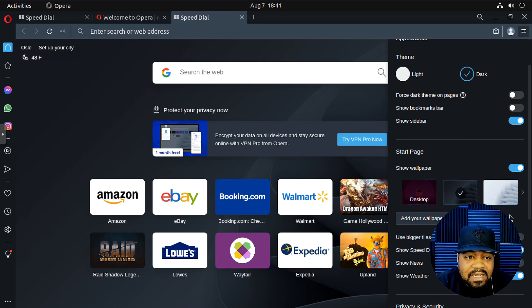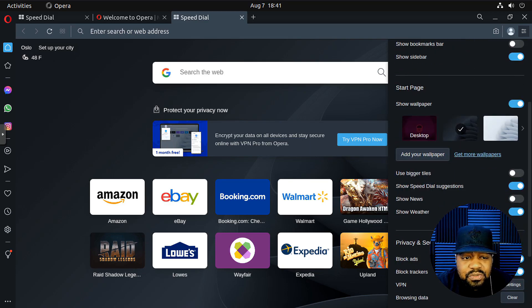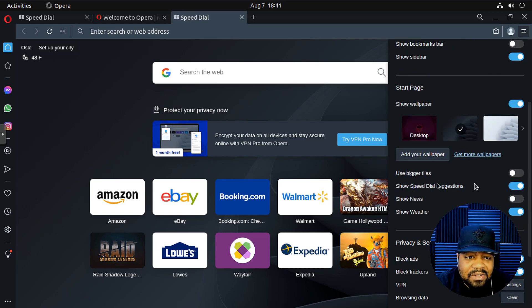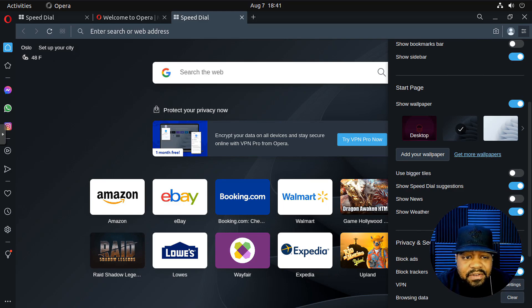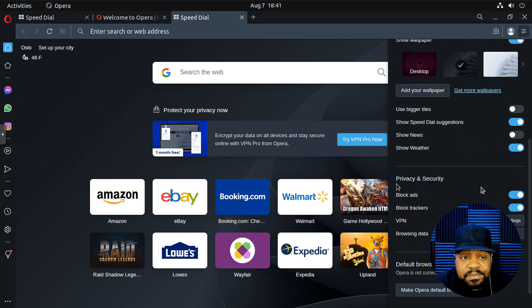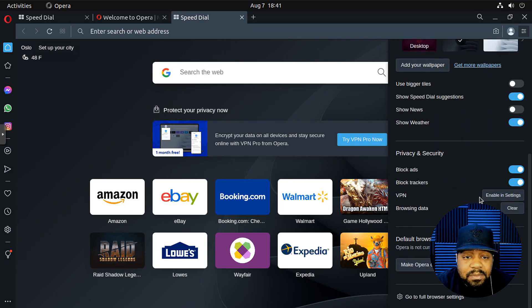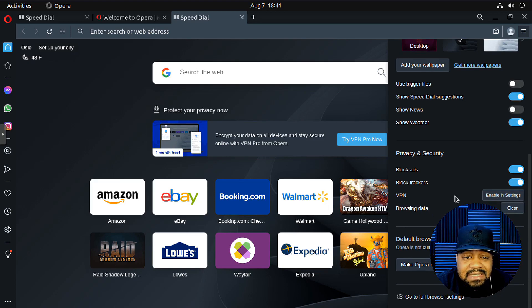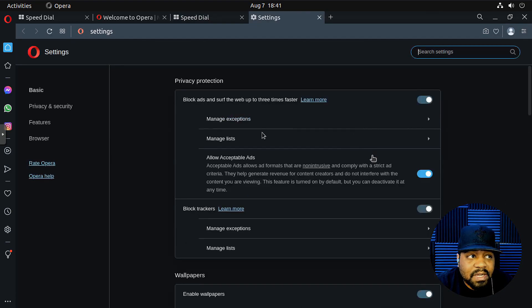Use bigger tiles, news, show the weather, show the news if you want to. There's the privacy settings again. Now you can go to your full browser settings.